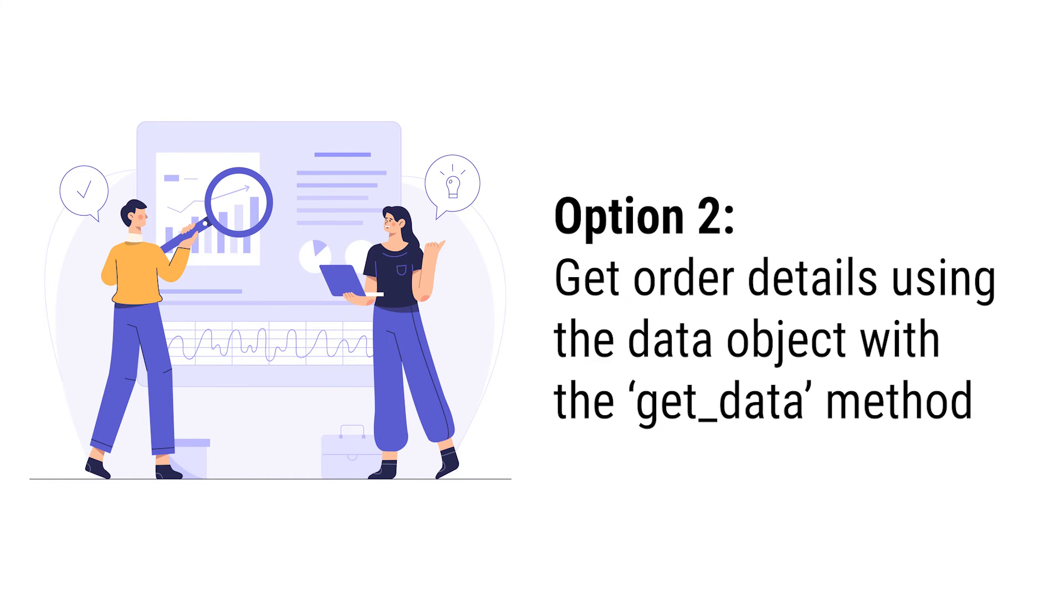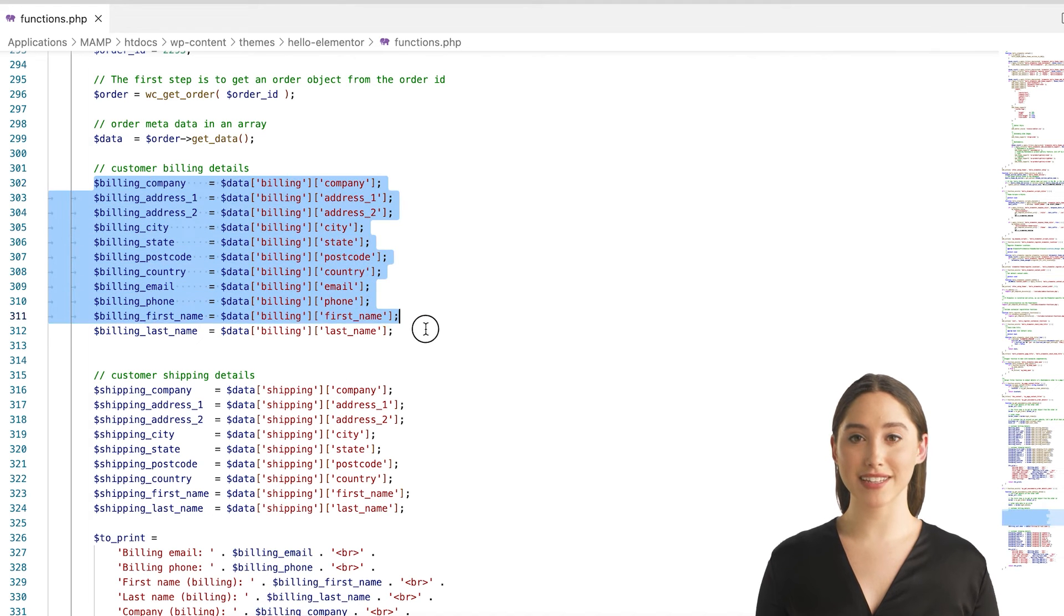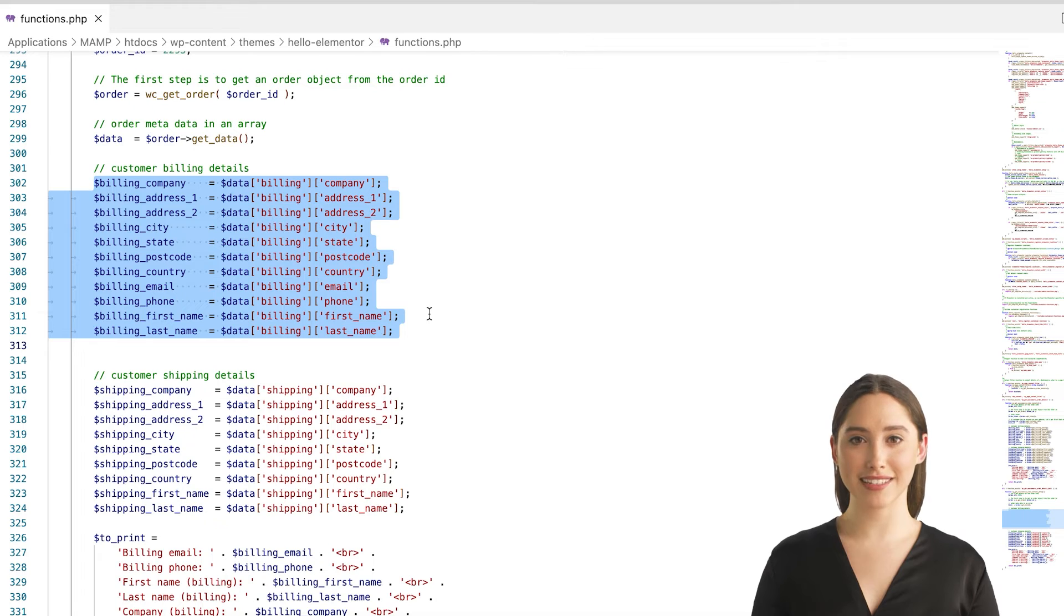You can also use the get_data method to get an unprotected data array from wc_order object like this.